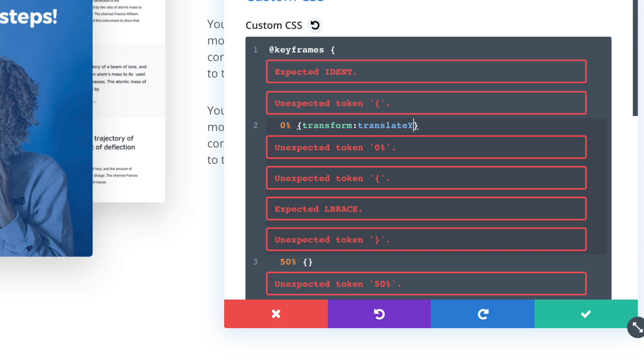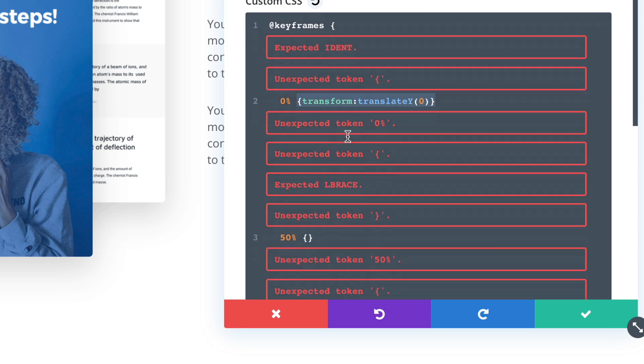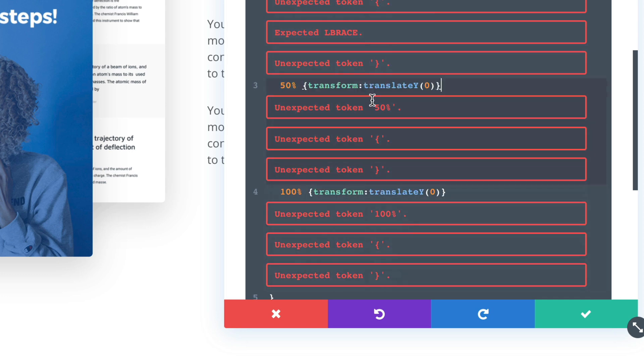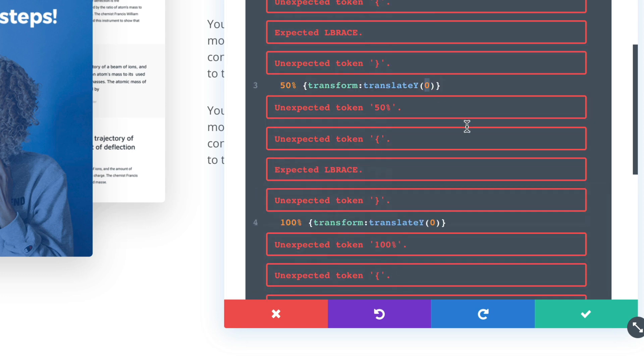and 0 at first and the last step would be the same. So at 100% it would also be 0. But at 50% we can move it by 15 pixels.